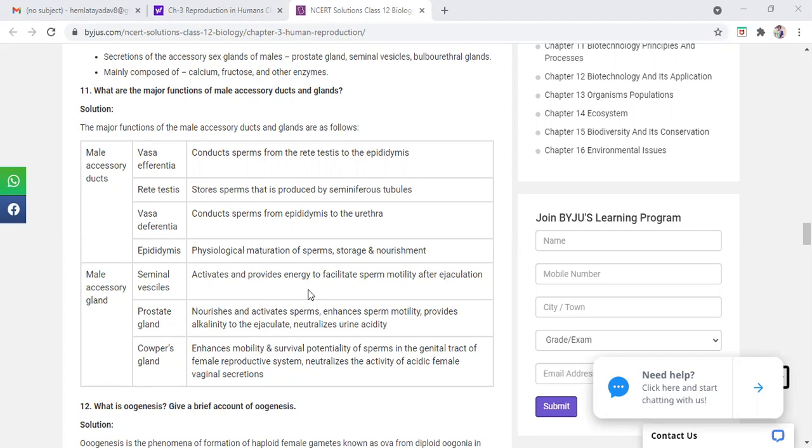Fructose is a sugar which is energy giving, it provides energy so that the sperm can move when they are released outside. They say ejaculation. After releasing them outside, they can move. This is the function of secretions from seminal vesicles.